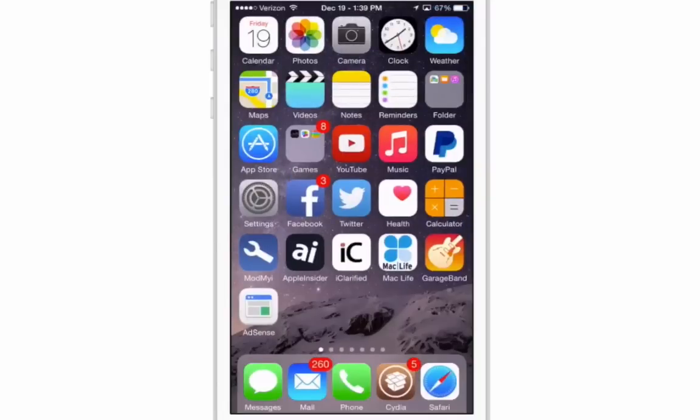It's $1.99 in BigBoss — check it out, I think you'll really enjoy it. Don't forget to hit that subscribe button, share this video, and keep coming back.